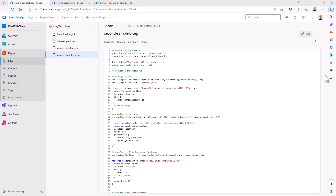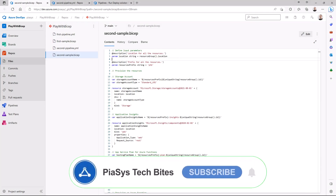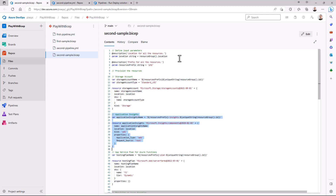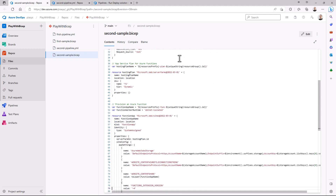Here I am in Azure DevOps and I have a BICEP template that I defined. This template has a few input parameters like the location and the resource prefix, as in the previous episode, and then I'm going to create a bunch of Azure resources. First of all I create a storage account, then an application insight, then an app service plan which I will use for an Azure function, and as such we can then create an Azure function with a specific function app name.